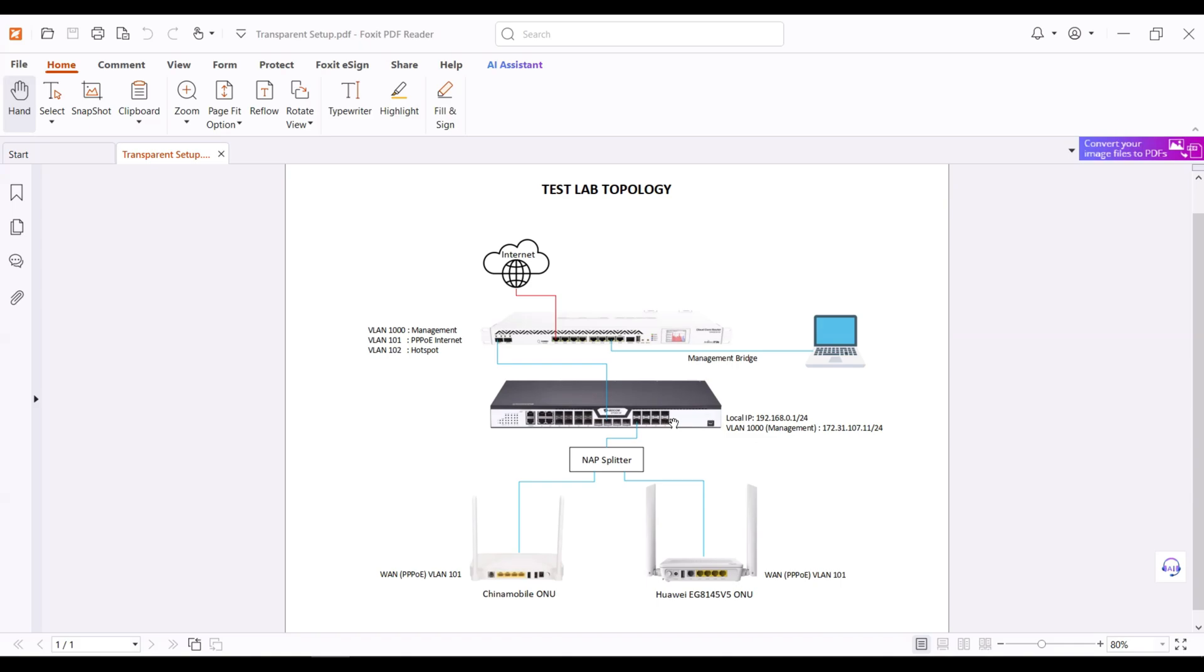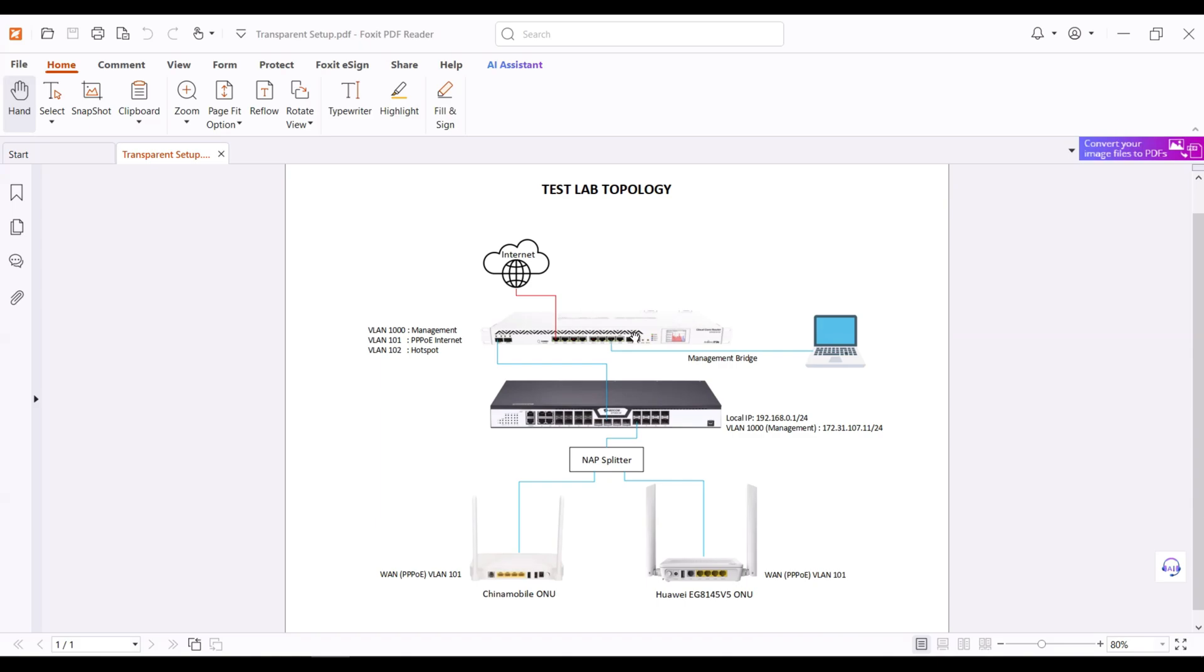I have here a topology for this demonstration. I have one MikroTik, one OLT, and two ONUs with different brands—one ONU is China Mobile and the other is Huawei. In the MikroTik side, I'm already done with a basic configuration, VLAN and bridge configuration. It has already an internet as well. OLT is connected to SFP plus one of the MikroTik.